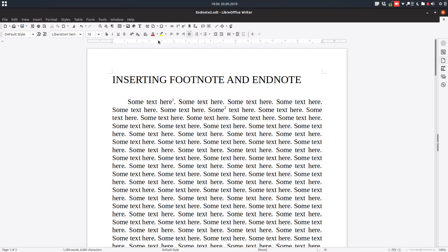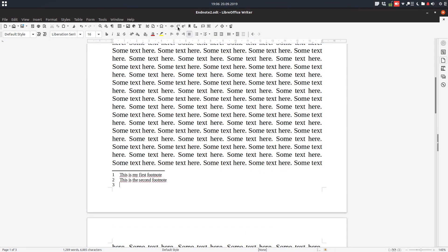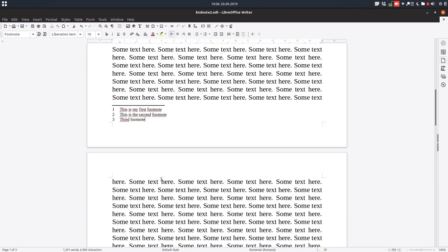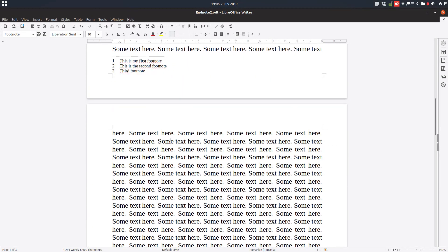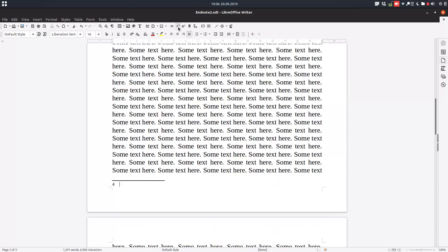So everything is automatic here and let's insert a third one here. Let's insert now from the toolbar. You have this symbol here, so let's insert it. We have the third footnote and let's insert one on the second page, also from toolbar, and let's write something. Another footnote.